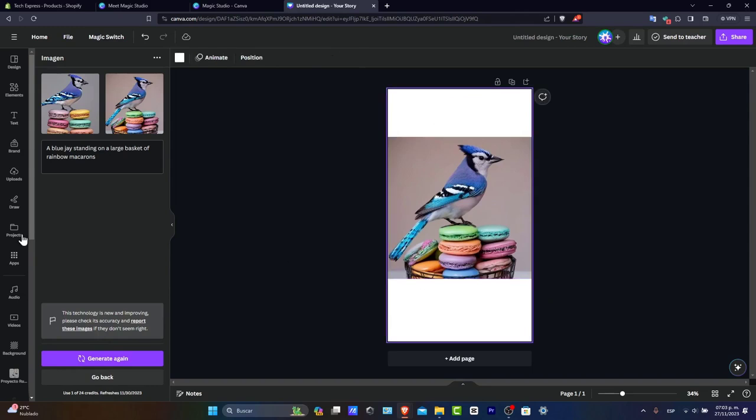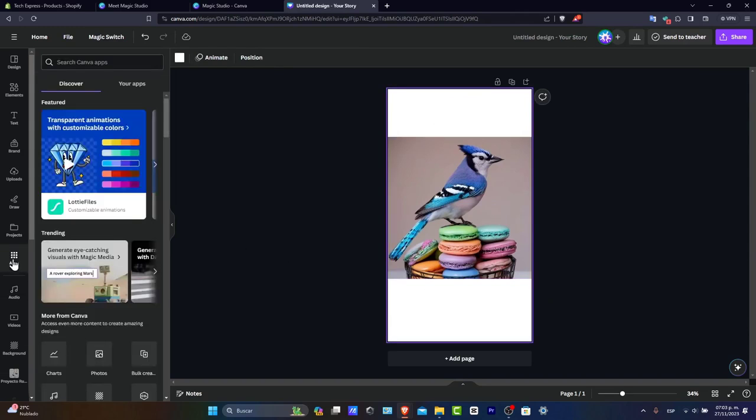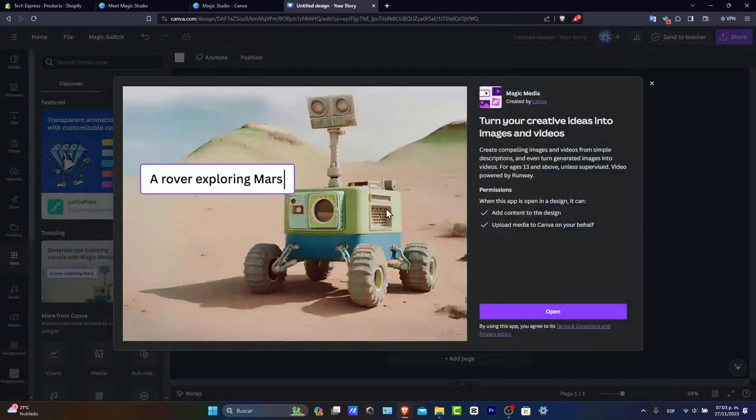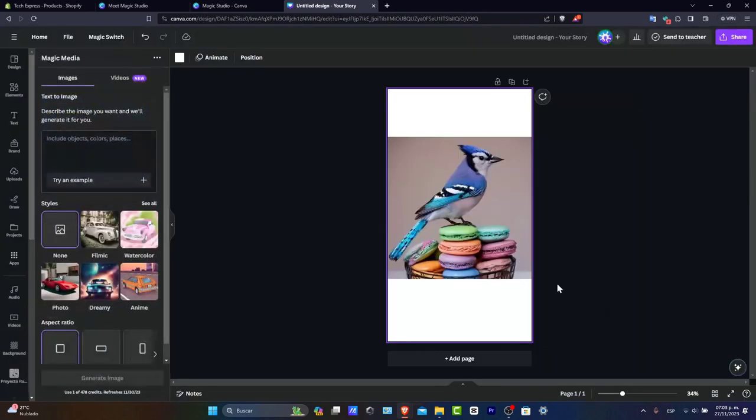Now let's move on to apps. As you can see, we have the trending Magic Media. This was created by Canva. Let's open it.